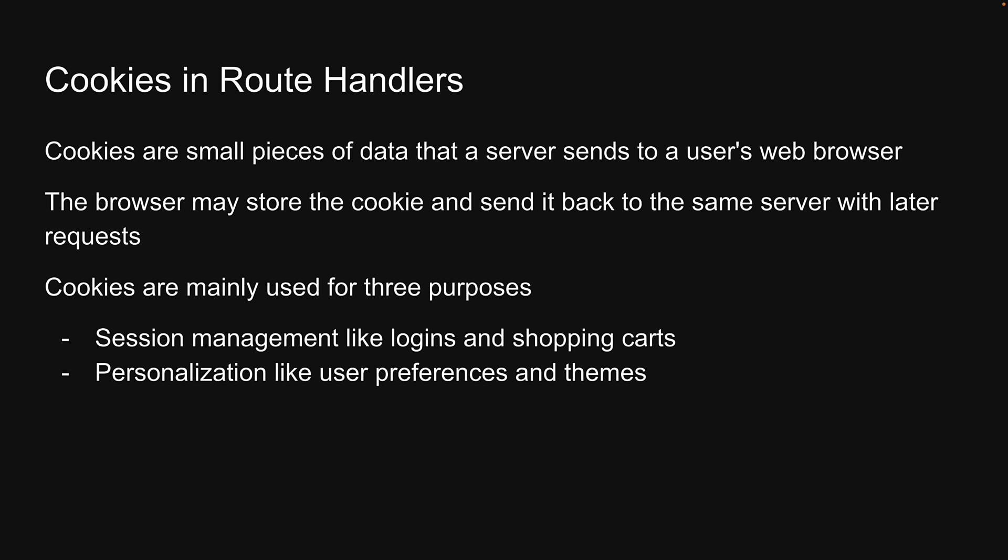Personalization, like user preferences and themes, and tracking, like recording and analyzing user behavior.